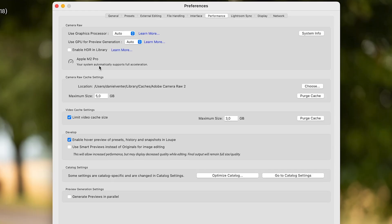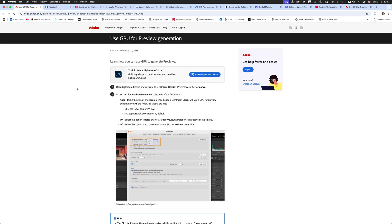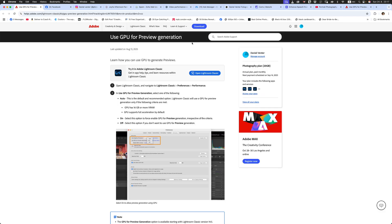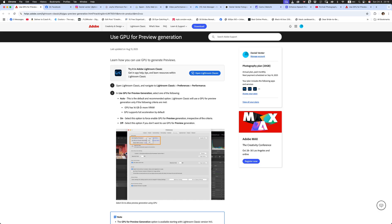It says here your system automatically supports full acceleration. So for my system, I've got it all set to auto and it's optimized for that. Let's go and have a look at what kind of information they want to talk about here. Use GPU for preview generation. Open Lightroom Classic and navigate to the Lightroom Classic preferences performance pane. That's exactly where we came from now, and auto is a recommended option. So Lightroom Classic will use a GPU for preview generation only if the following criteria are met. The GPU has 16 gigabyte or more of VRAM. That's a huge GPU to have in order to render those previews inside of Lightroom.